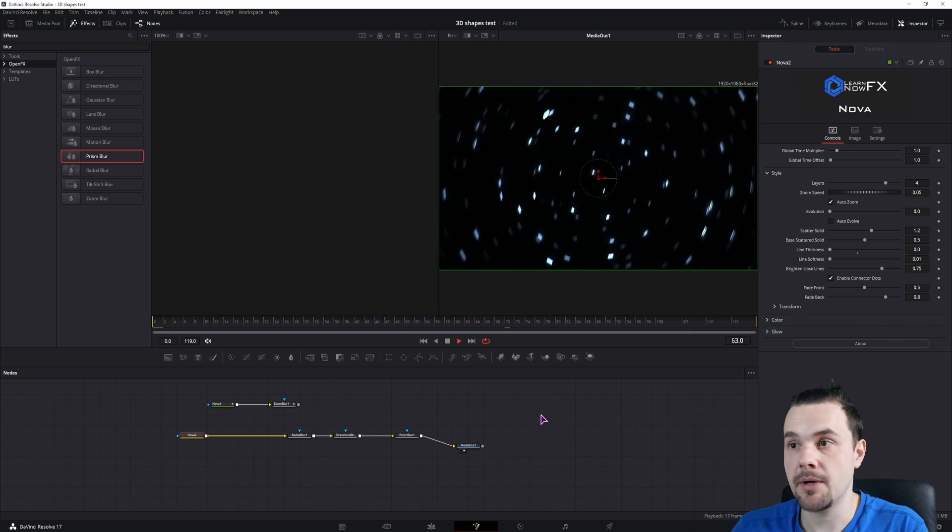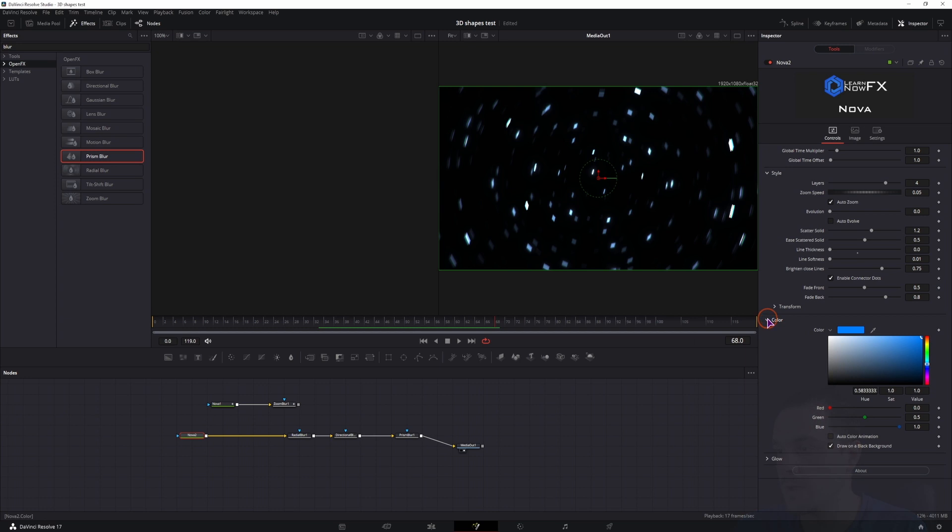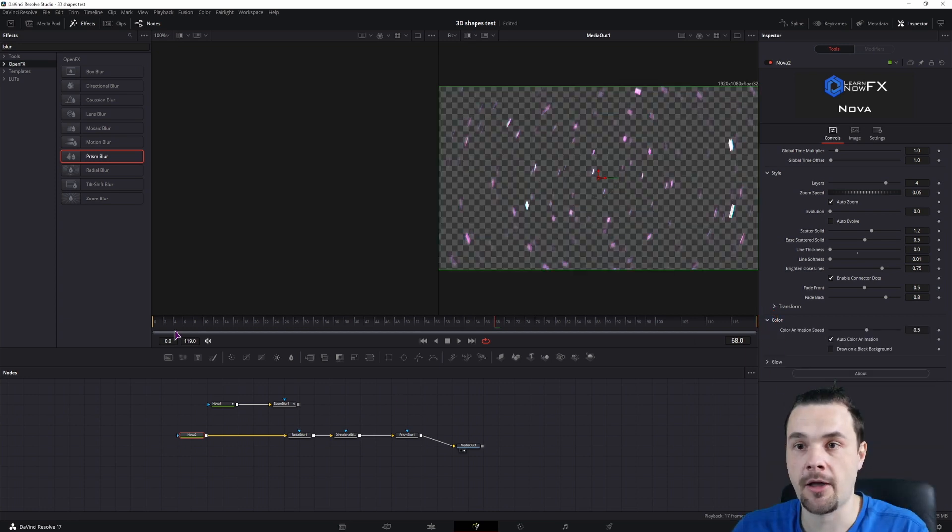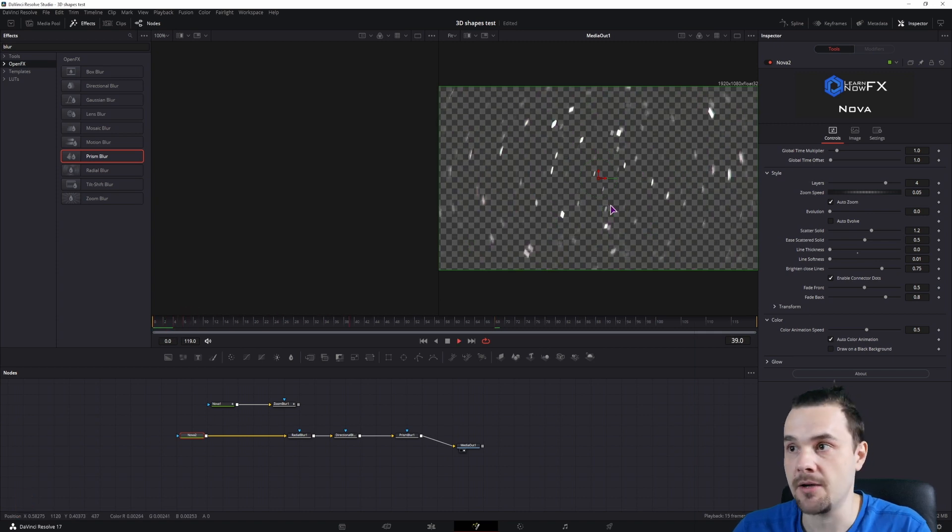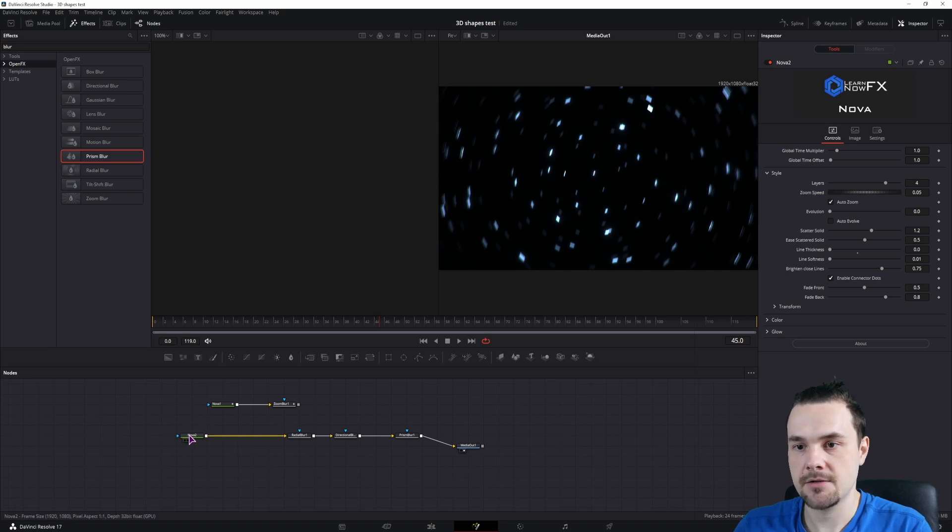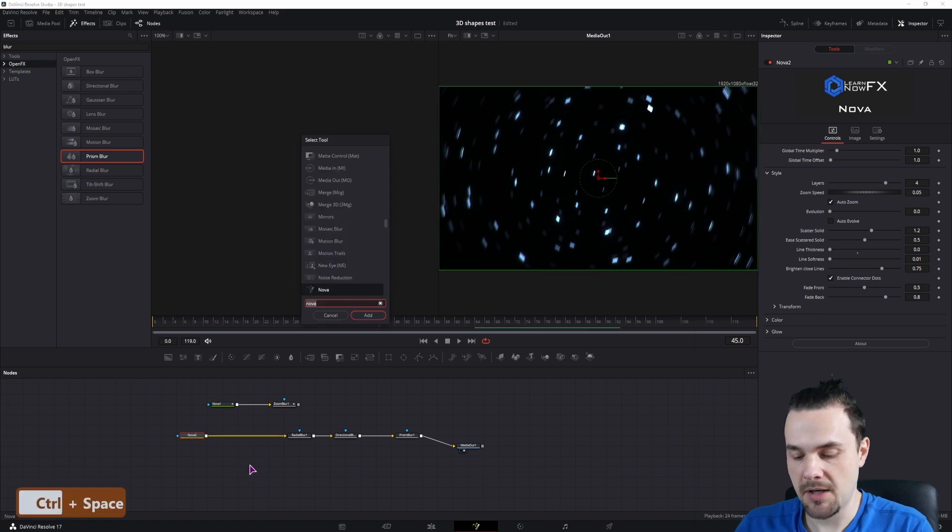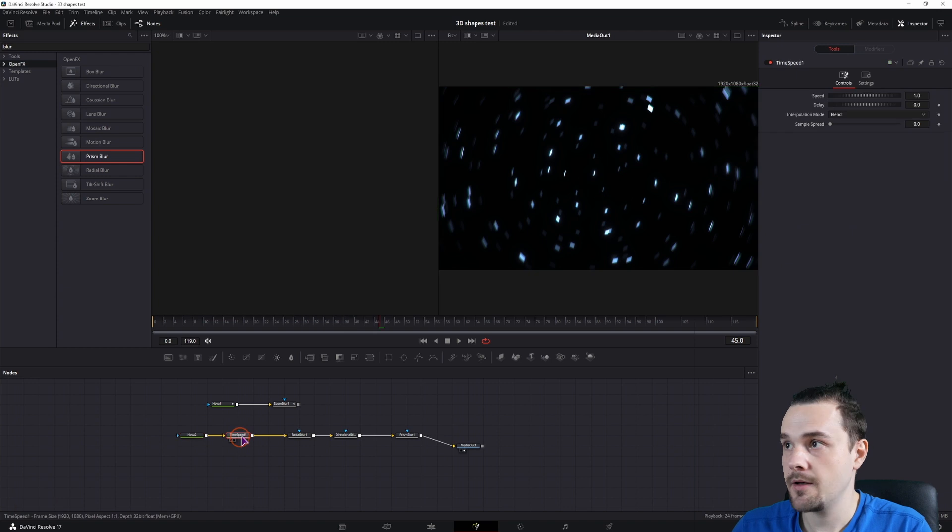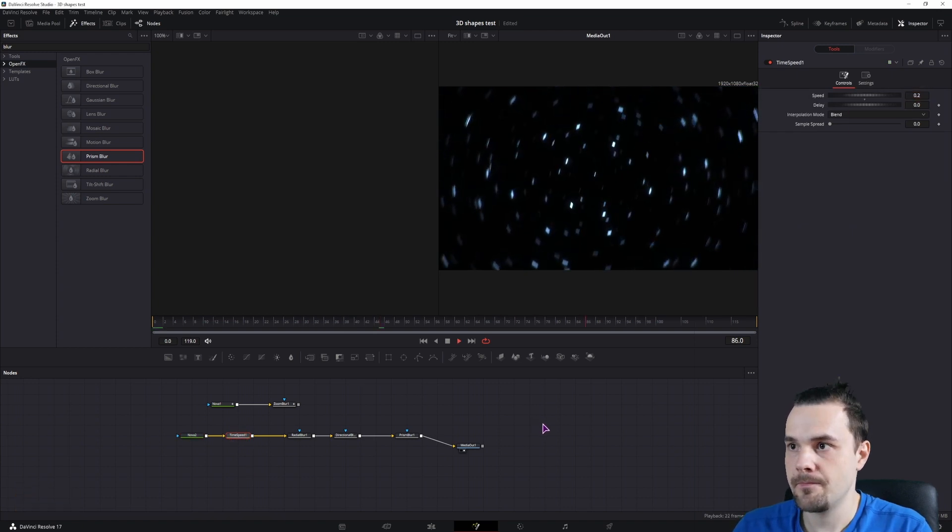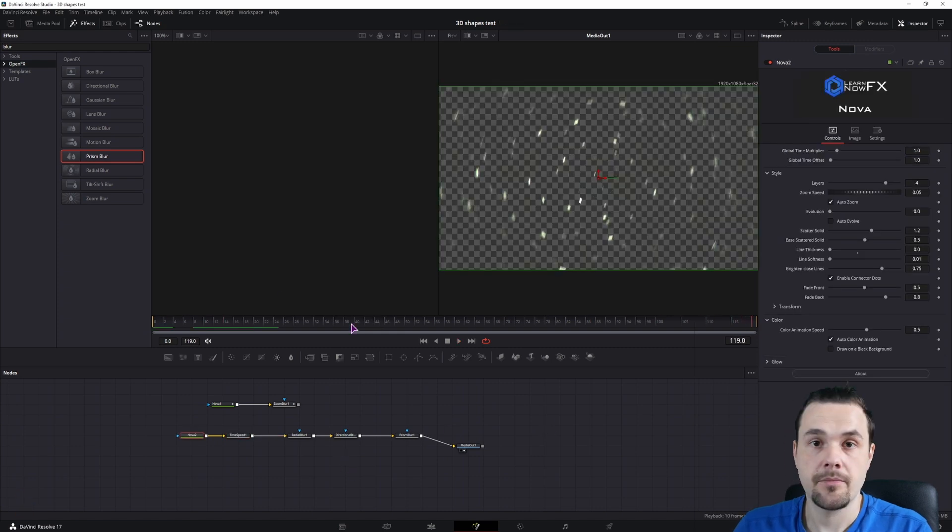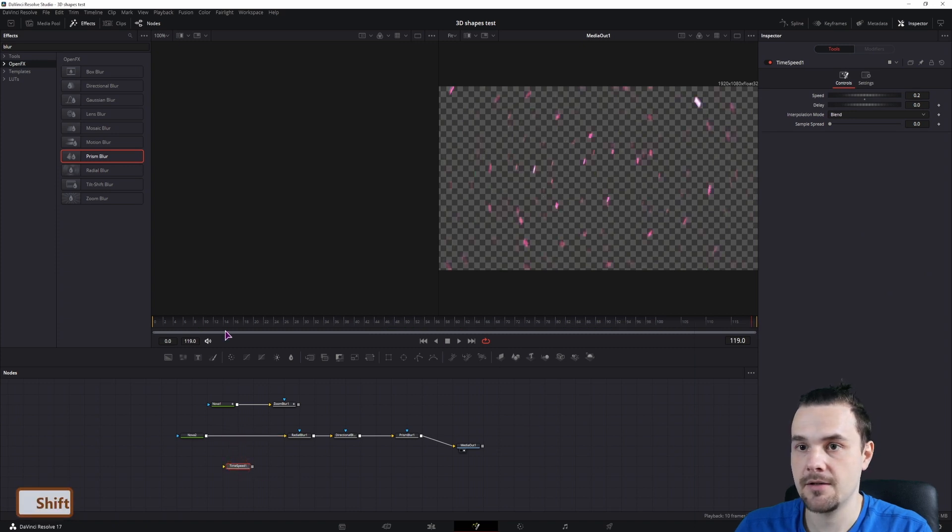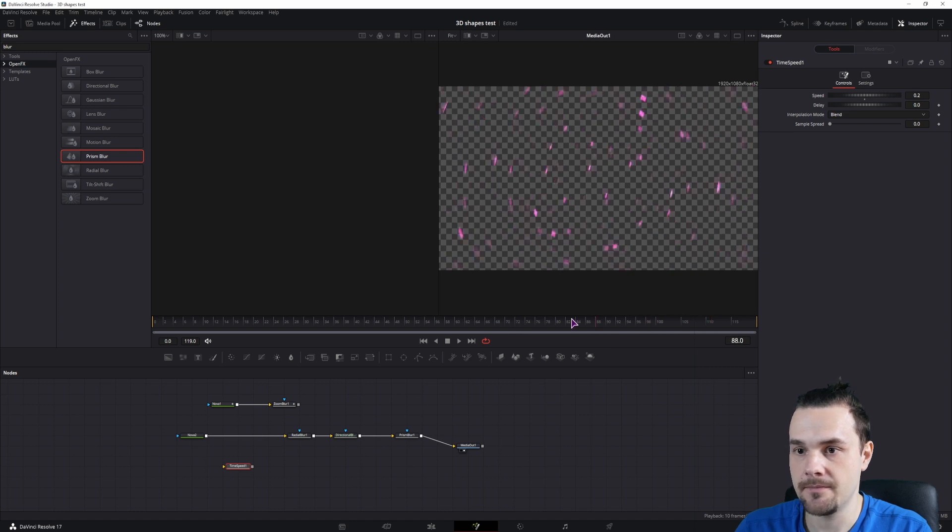Now if you don't want the black background, you can go to the nova fuse, go to the color, and disable the background. And you can also have automatic color animation so that it changes color over time. It's a little bit too fast for my taste. So what we could do is maybe add the time speed node and slow this down. So maybe 0.2. Maybe this is a little bit better. But now the effect is not that visible because I've used the time speed node. So I'll disconnect it. And as you can see, this changes the color and all.